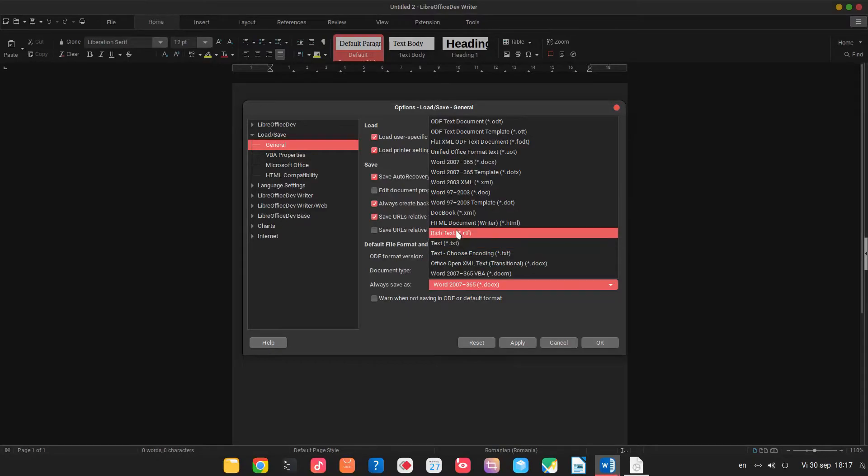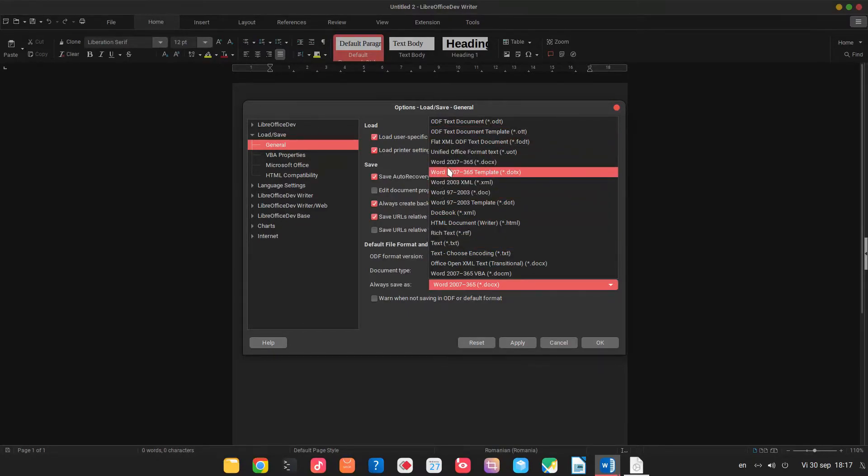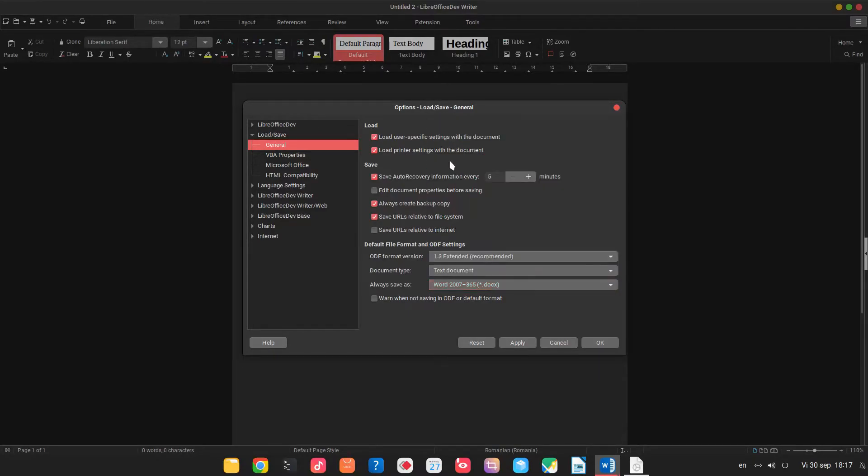Of course if you work with another format you can choose that format but this is the default for Microsoft.